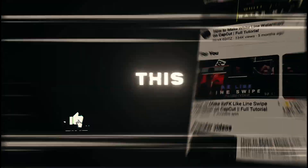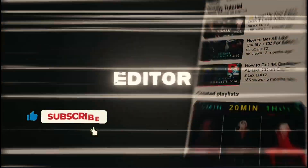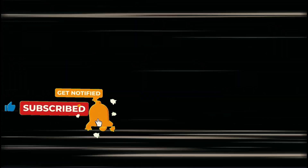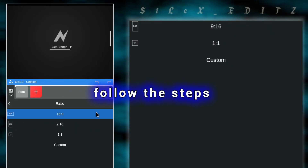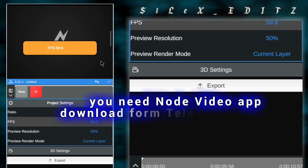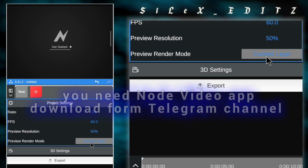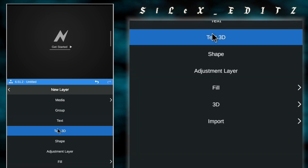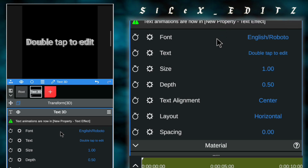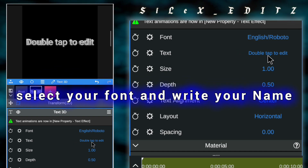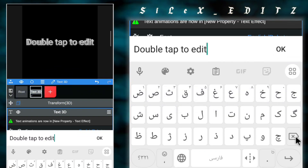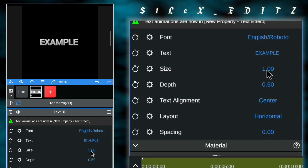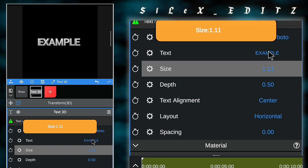I am Silex and this channel is what you need to be a professional editor. Like this video if you enjoyed — let's go. This video is part of the channel. We will see you soon.